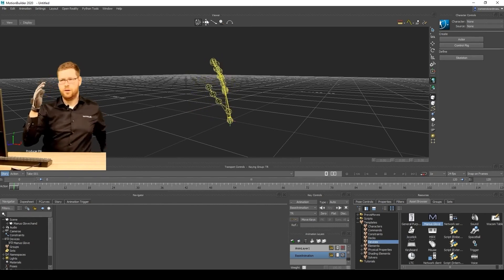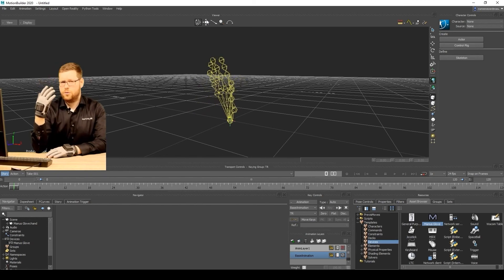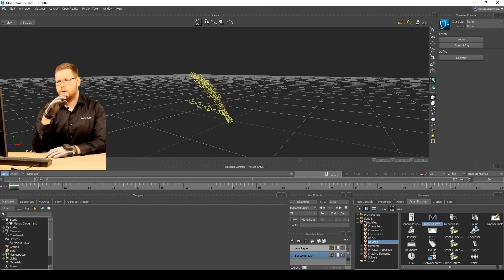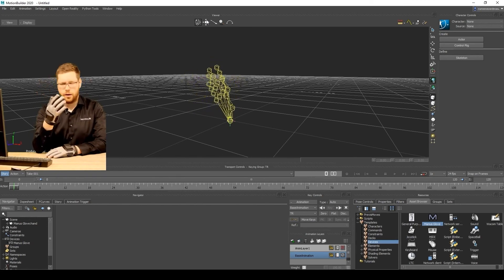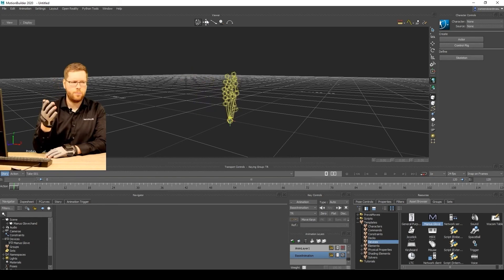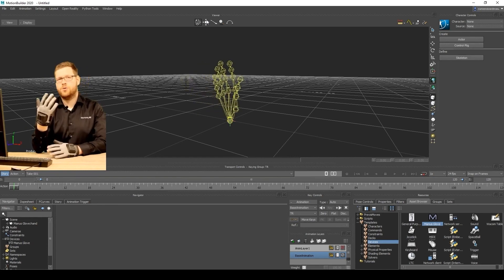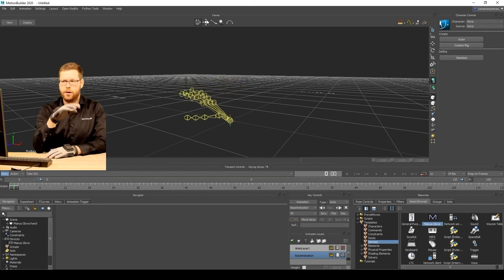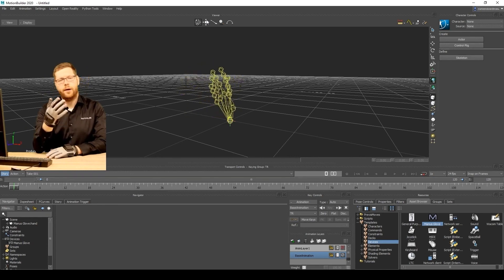And what is nice about the MotionBuilder plugin is you can combine the glove data together with whatever you're using. If you're using an OptiTrack setup, or if you're using a motion capture shoot, you can combine the glove data with your model binding.